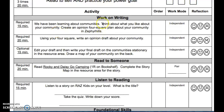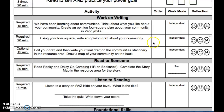So this is the Foursquare plan. Using your Foursquare, write an Opinion Draft about your community. So you're taking the Foursquare you did and then writing your first draft. This is also required.